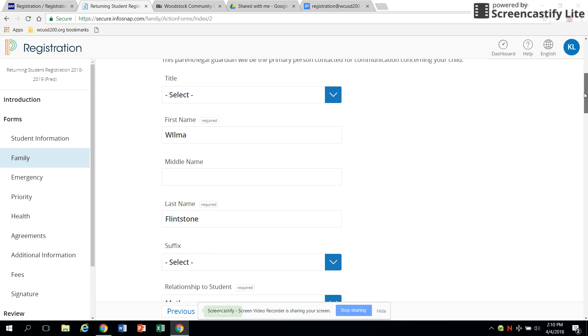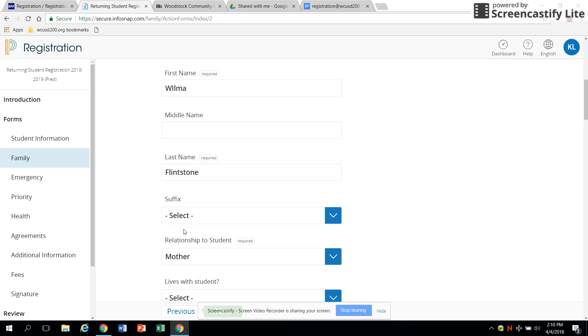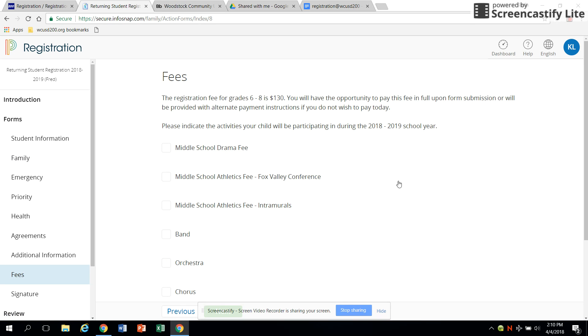On the fees page, you may indicate any additional fees other than the basic registration fee which will apply to your student, such as music or athletic fees.